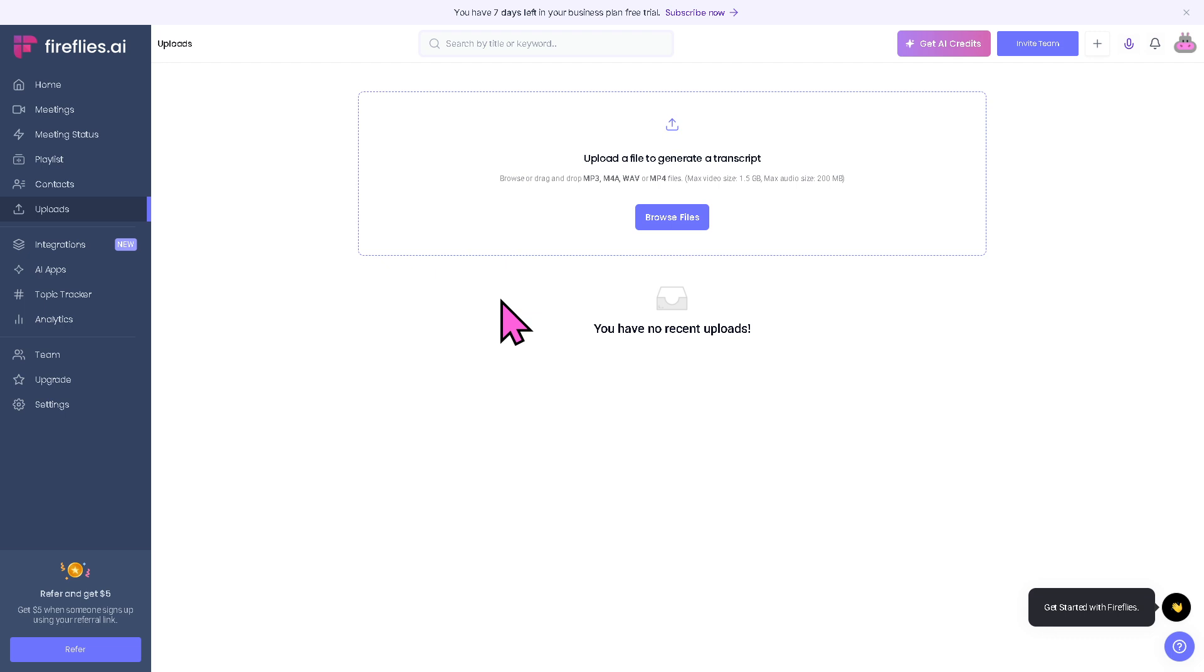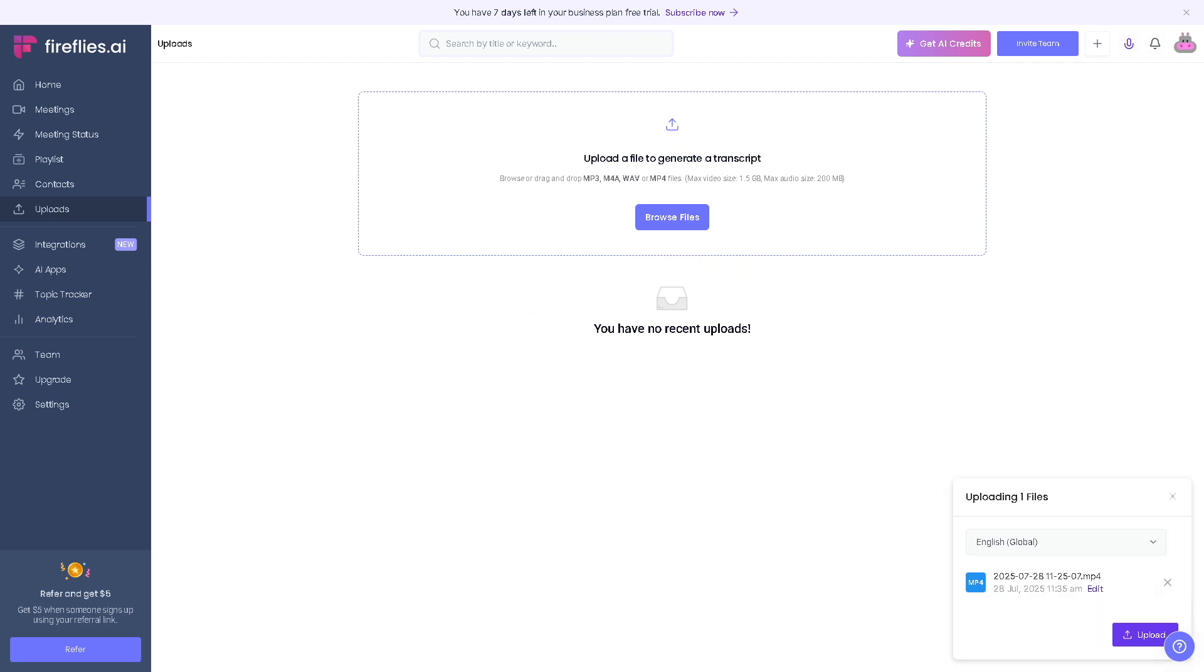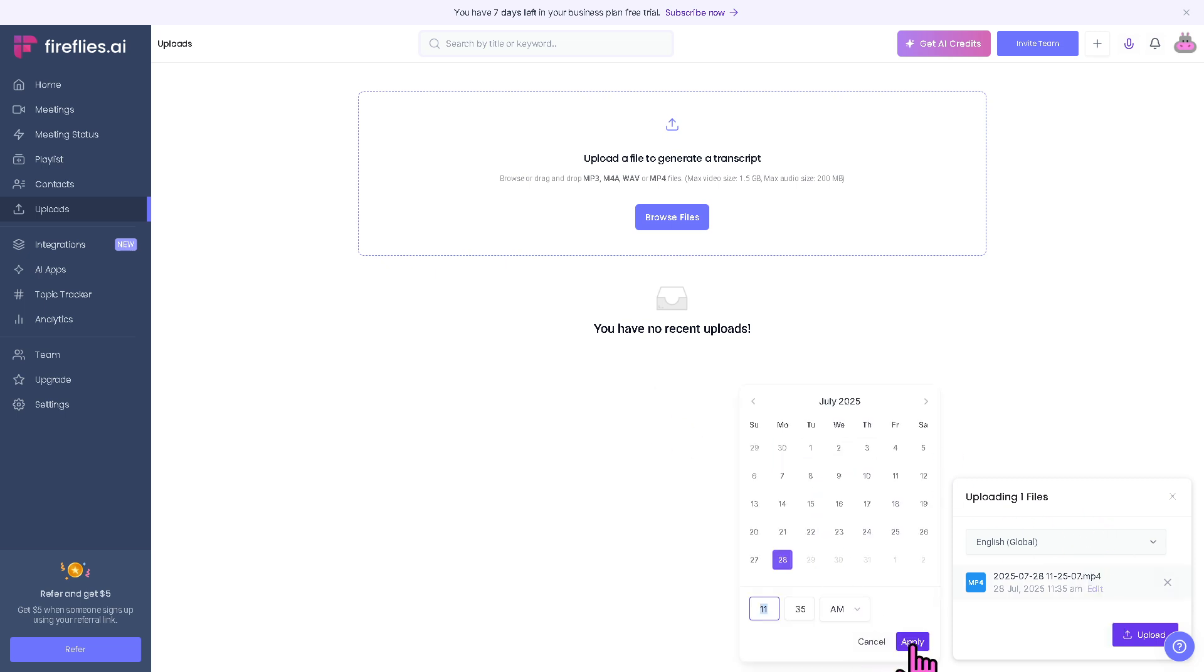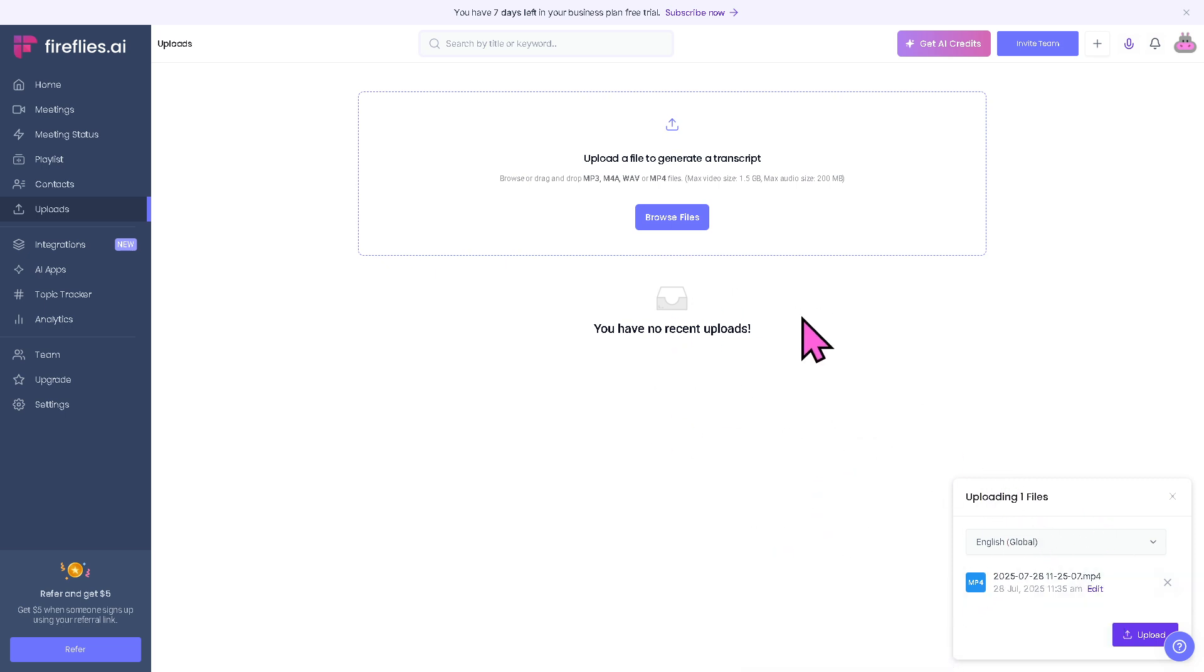If you have a new meeting, click this button, which is great for sales, client management, or internal collaboration. The uploads section allows you to manually upload audio or video files like Zoom recordings or podcast interviews that Fireflies can transcribe and analyze. Let's upload a file, an audio, and see how we can use Fireflies for transcription.